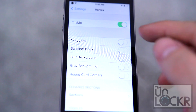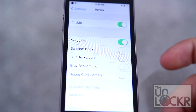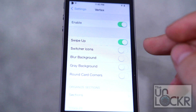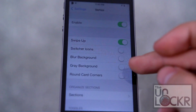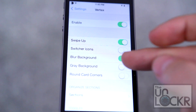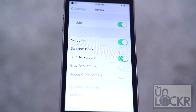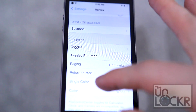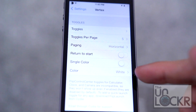You can change different options as you see fit. Swipe up essentially replaces the control center — when you swipe up, which normally gets you the control center, you'll get Vertex instead. Switcher icons enables or disables the app icons in the switcher. Blur background blurs the background. Gray background gives you a gray background instead. Round card corners lets you have round corners, or the square ones that normally come with it — I kind of like the square ones. You can also organize the different sections and change some other options within toggles.